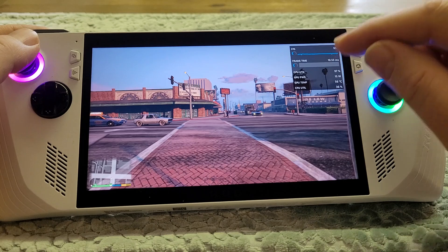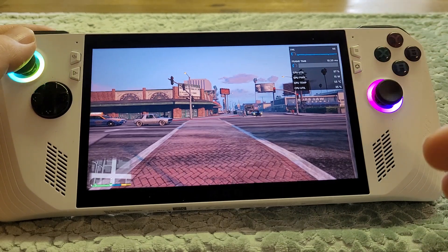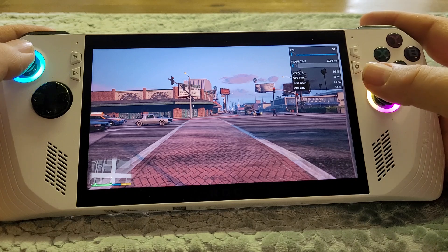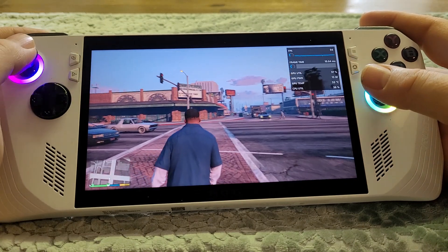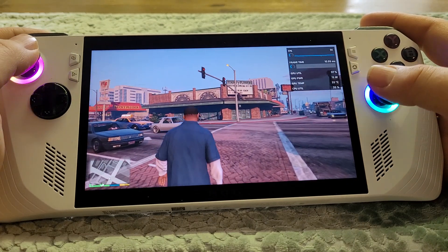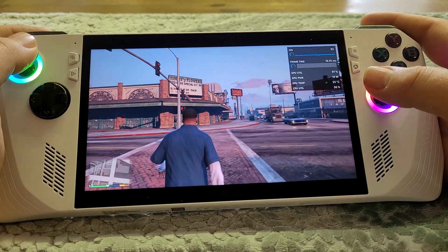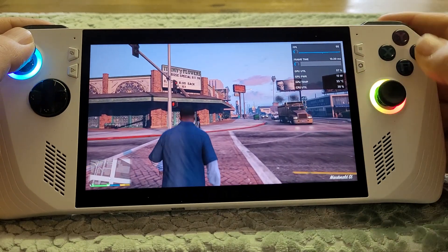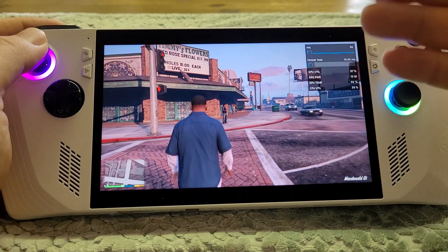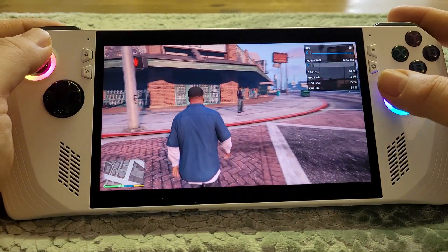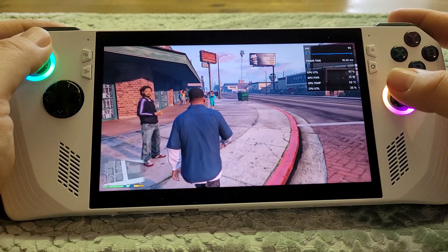What Fluid Motion Frames is doing is just inserting frames in between what the game is making, and we're up at 90 frames a second, so we've gained a third. Remember, this is also the first iteration of these drivers coming to the Ally, which means that as they get improved we're probably going to see better and better performance.